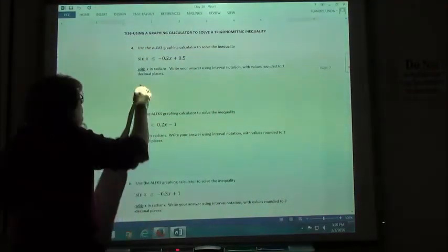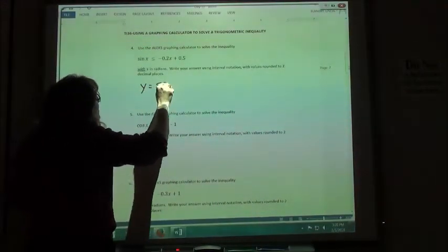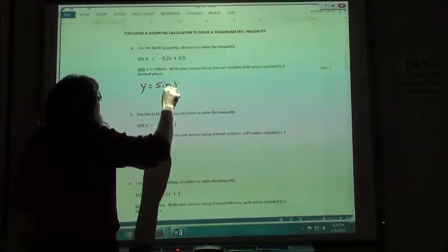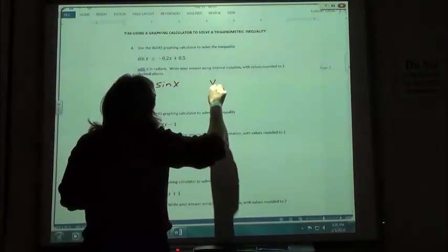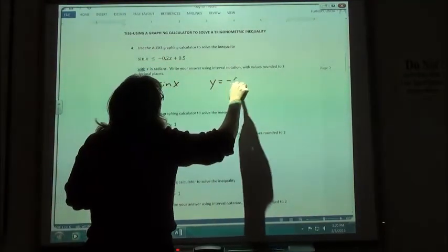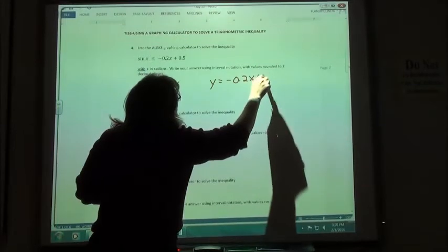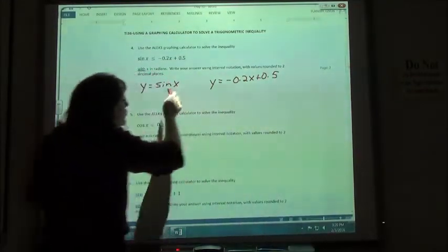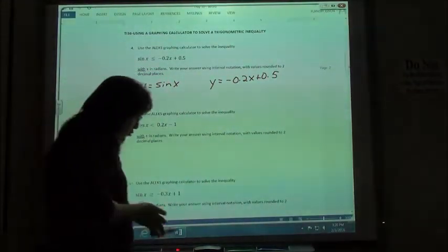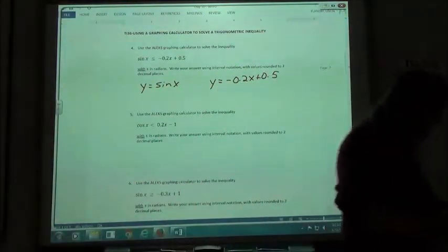Y equals the sine of x, and then on the other side, y equals negative 0.2x plus 0.5. So we're going to put those two things in on the graphing calculator.